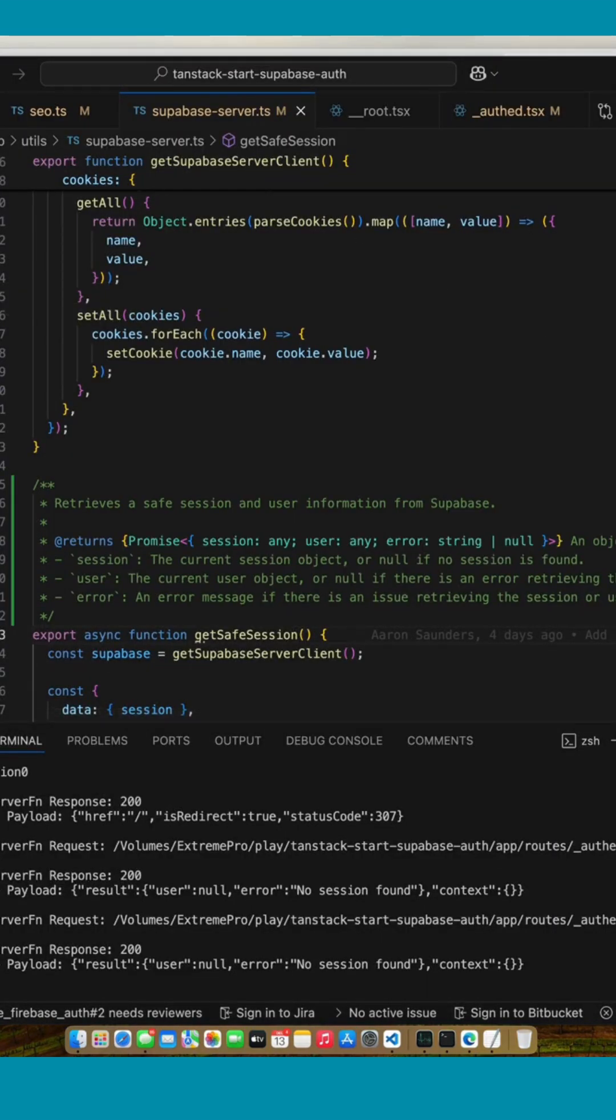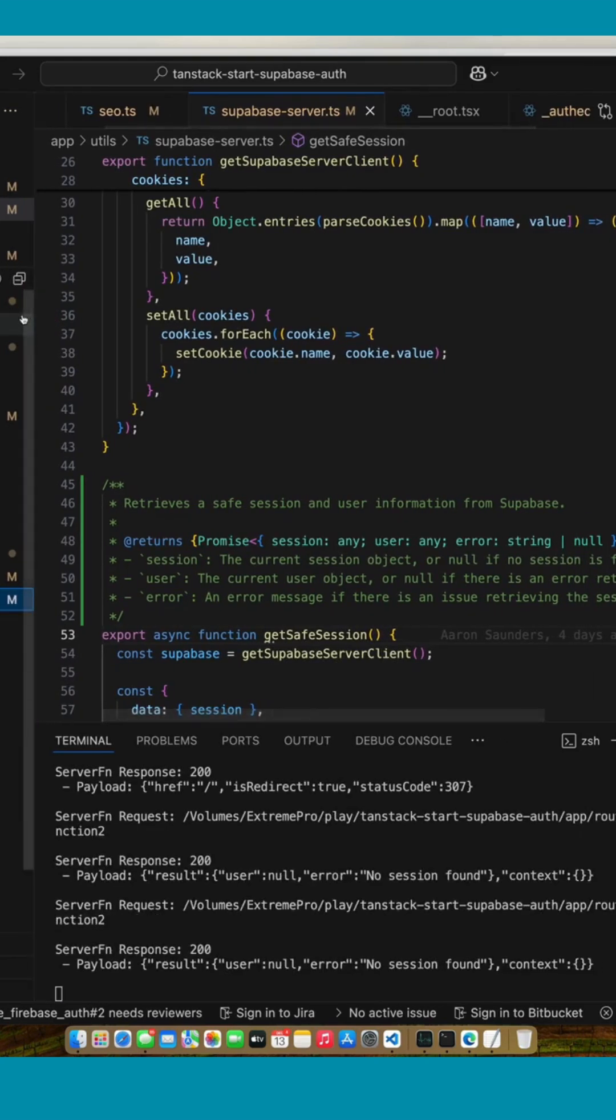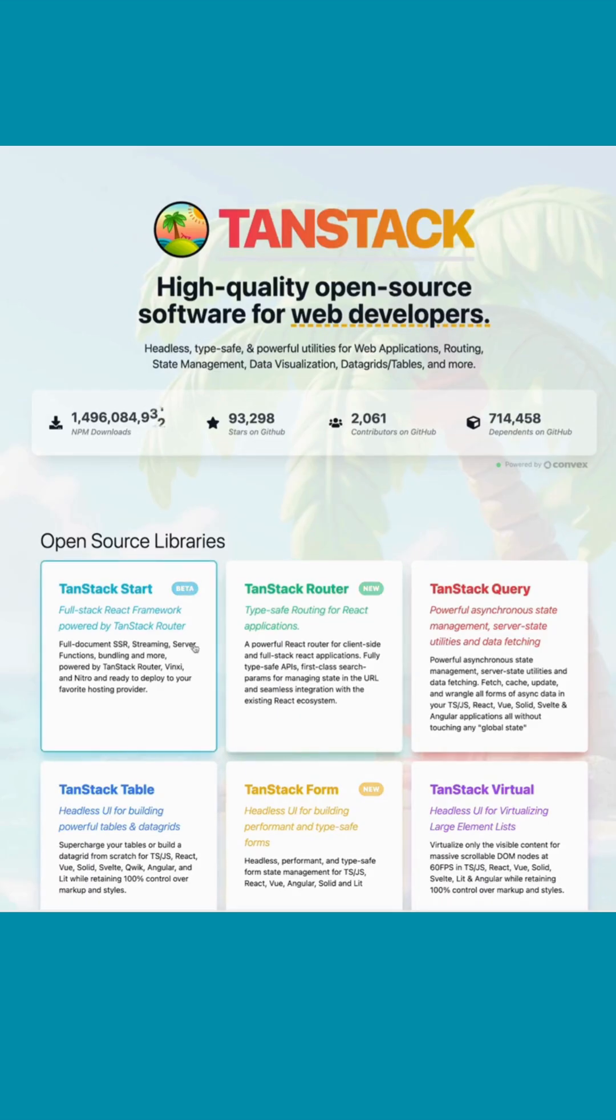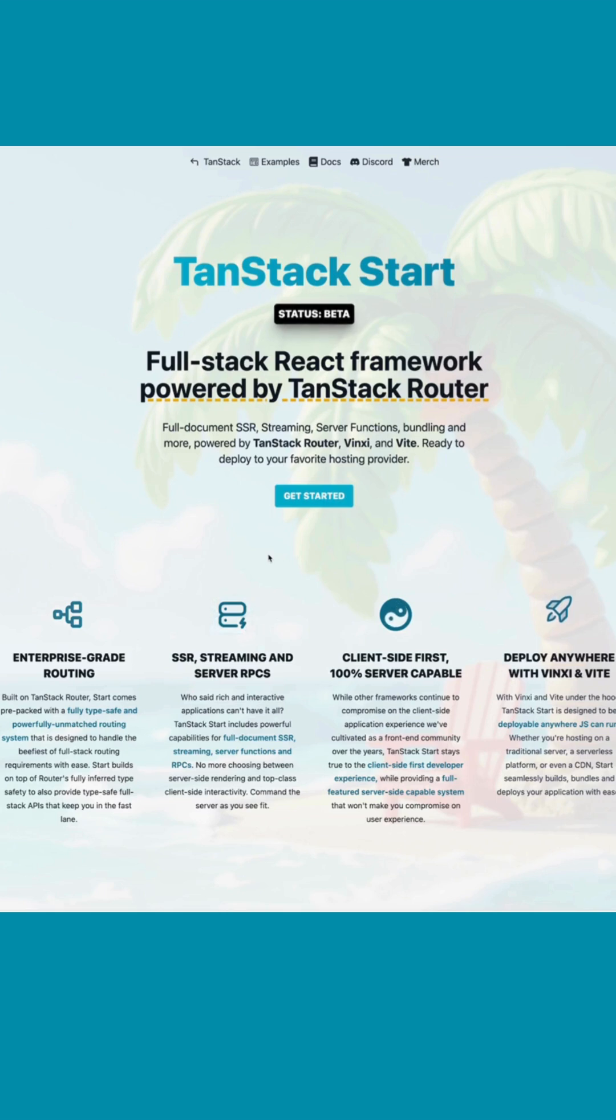You have to use TanStack Start with Supabase. Hopefully you find it helpful. Leave a comment, let me know, check out the source code and leave a comment. Thanks, bye!